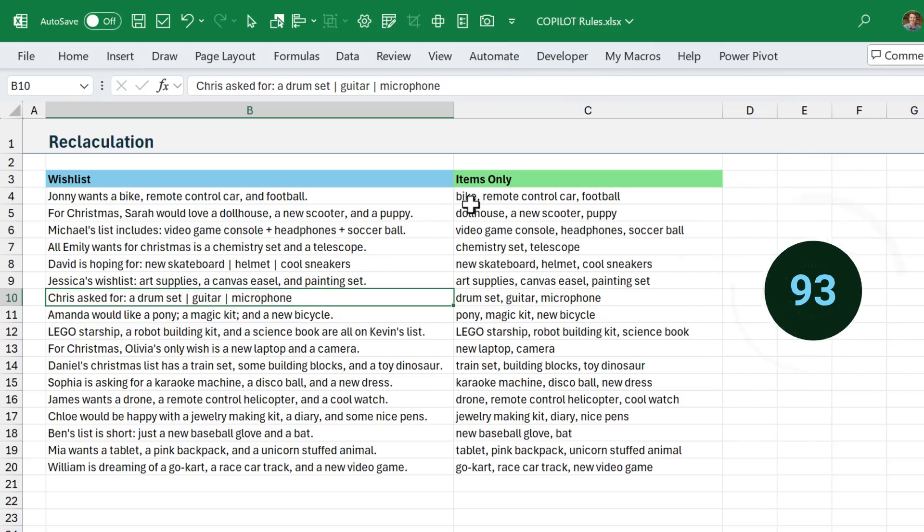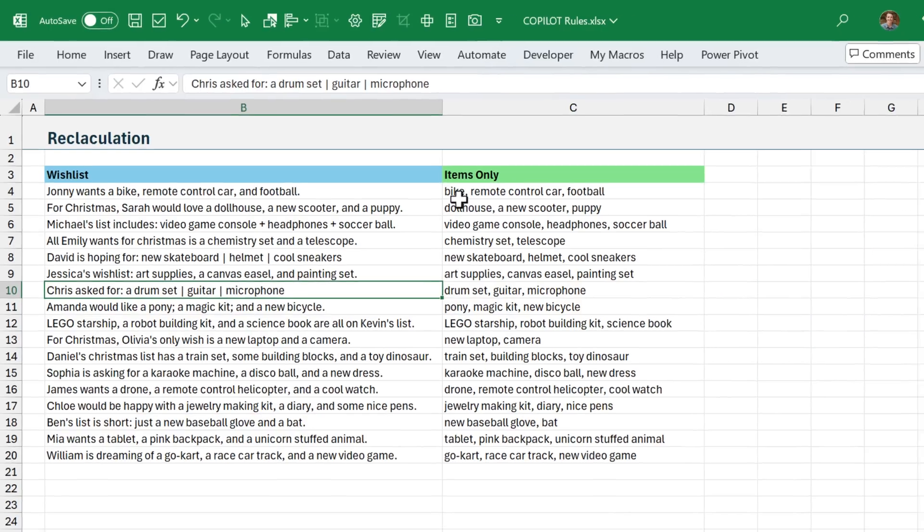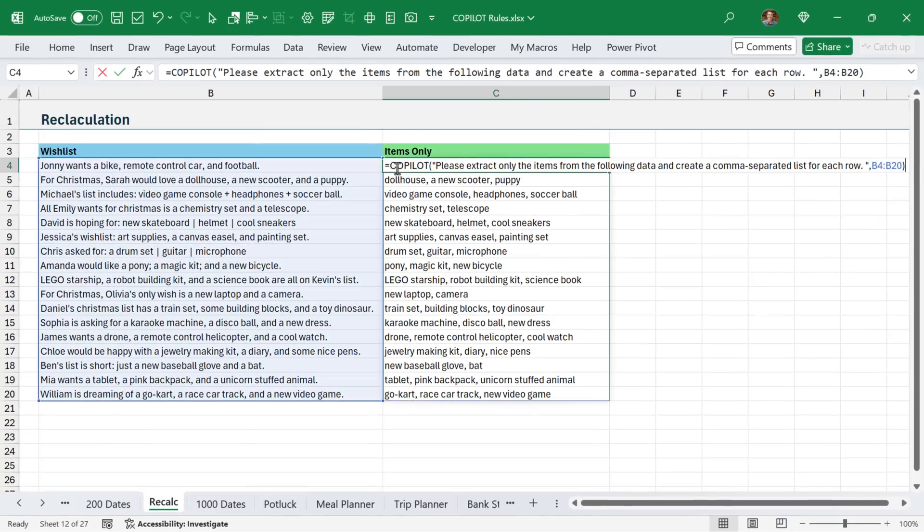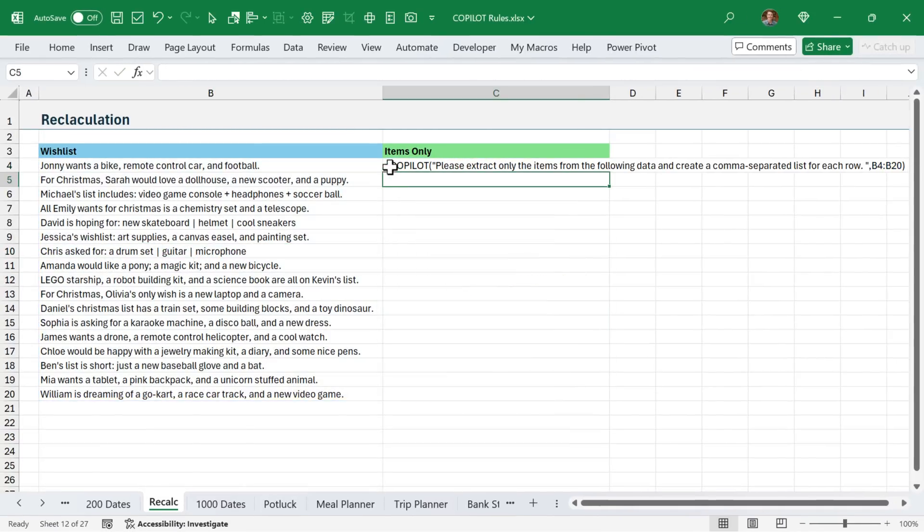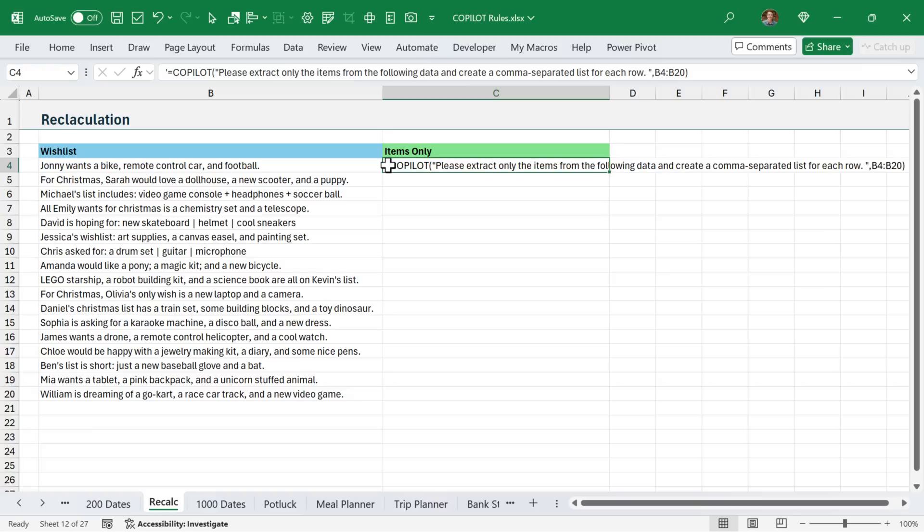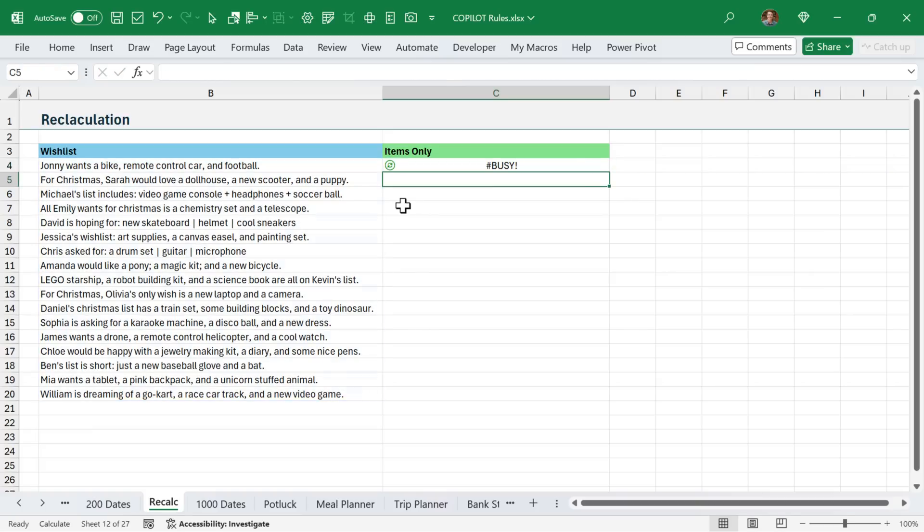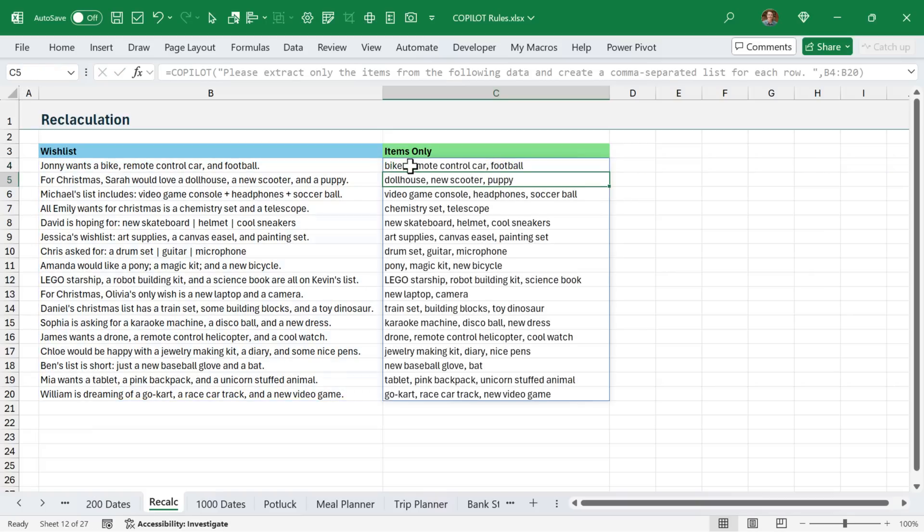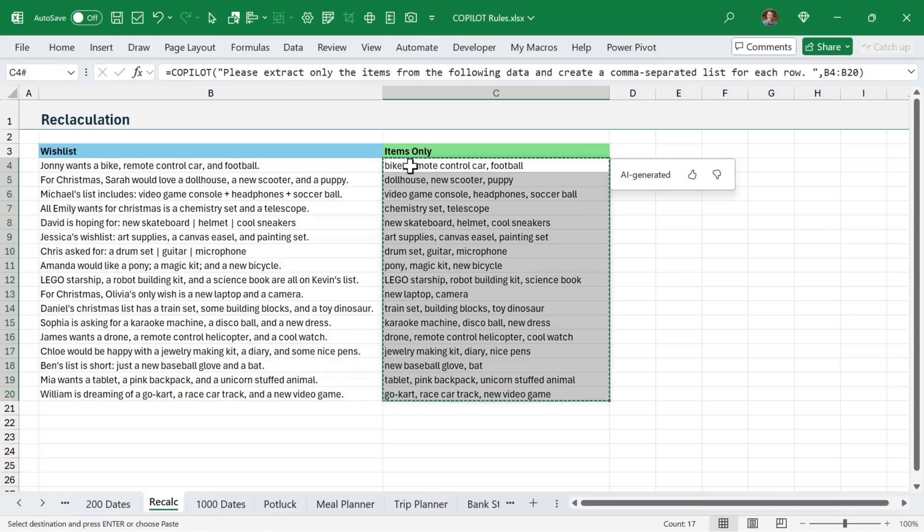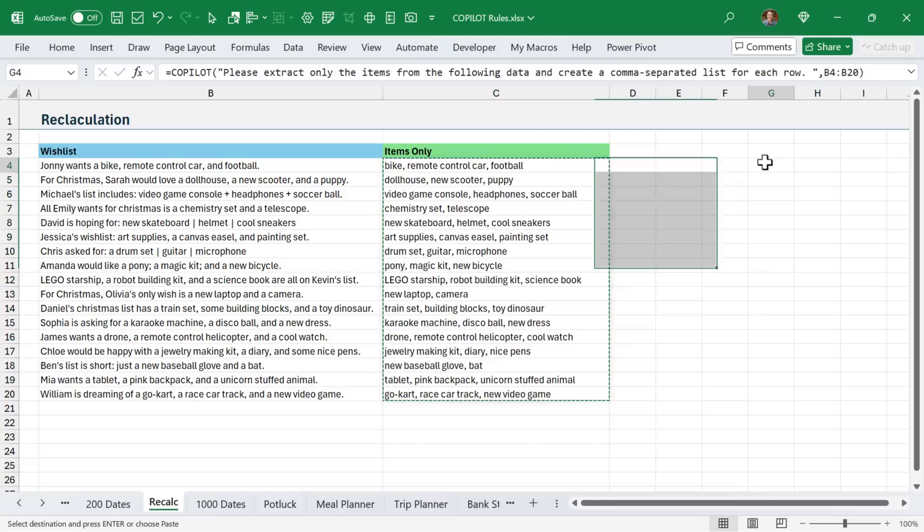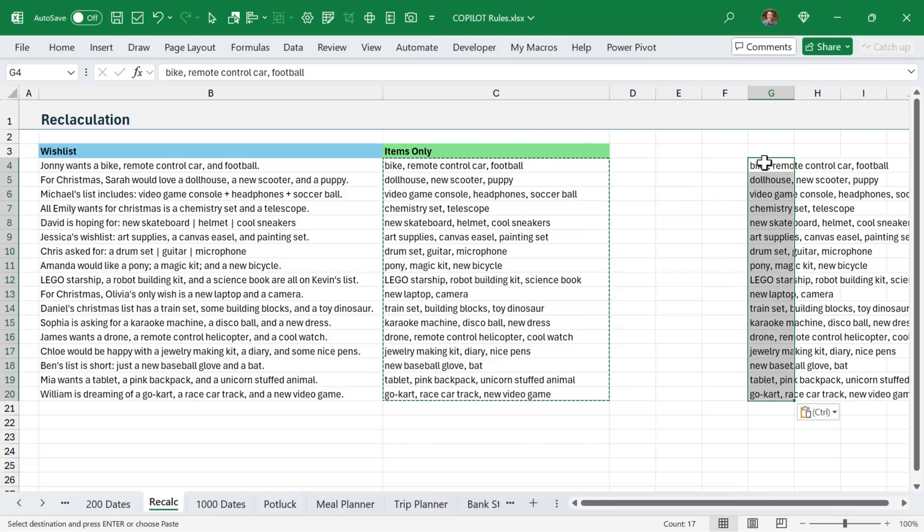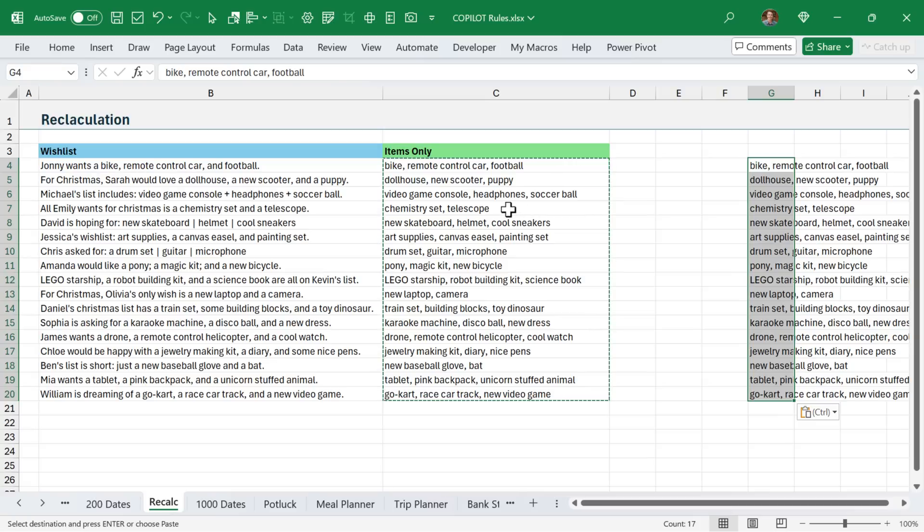And there's a few things you could do to get around this. You could potentially put an apostrophe here in front of the Copilot function so that it doesn't recalculate. If I just remove that, you could also copy and paste the values. So we could take the results here, copy and just paste values over that or paste them somewhere else to keep the values. And you could even turn Excel into manual calculation mode, although I do not recommend doing that for other reasons.